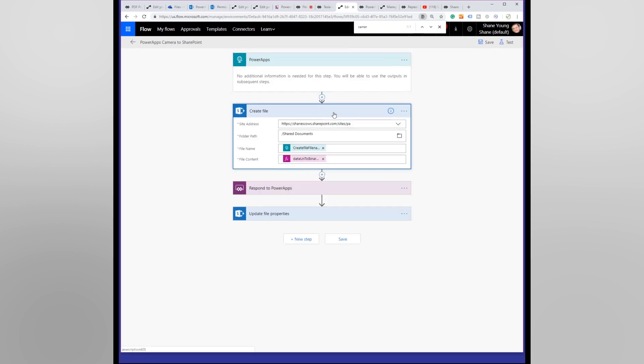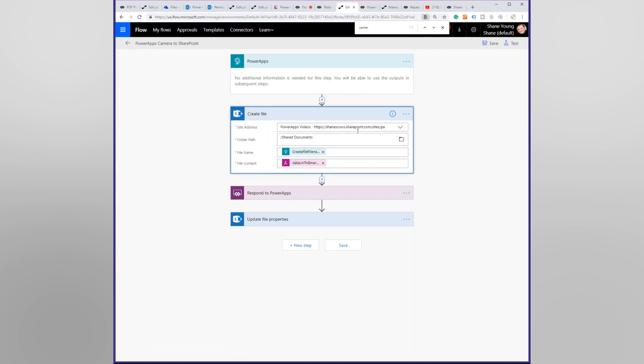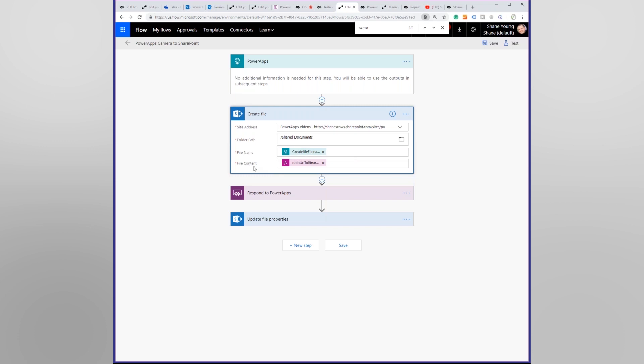Power Apps is going to be your trigger. And what we're going to do is we're going to create a file. And we're going to put it out in my shared documents folder on SharePoint. File name is create file file name that we got from Power Apps. So this is saying Power Apps passed over that text input one text, and we're just filling in the file name with that.